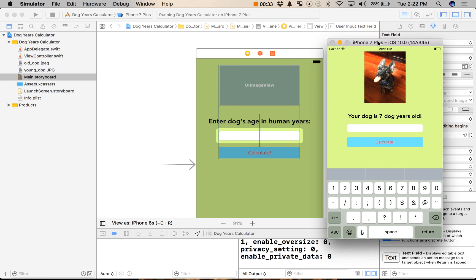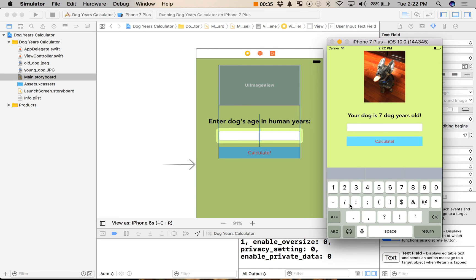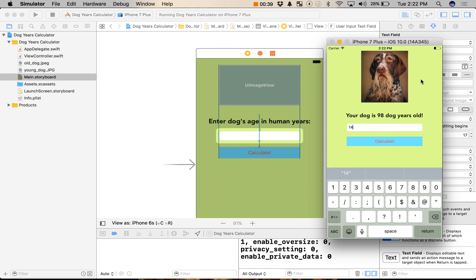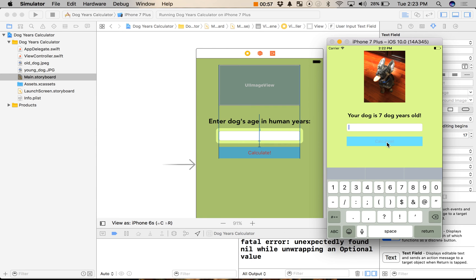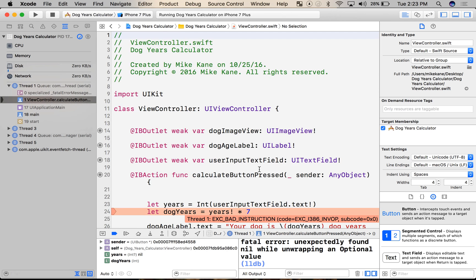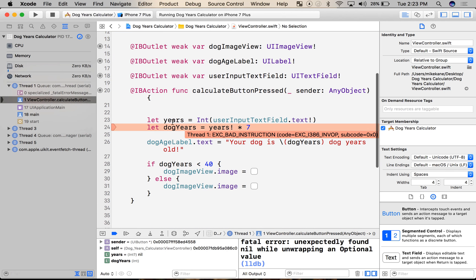We successfully built our dog years calculator. If I enter an age — let's say my dog is 14 human years old — I get a picture of an old dog and see he's 98. If I change it back to one, I believe the cutoff was 40 dog years, we see this adorable puppy. But there are some problems. If I leave the text field empty and hit calculate, I get an error. My app crashes, and that's bad.